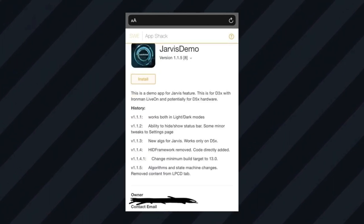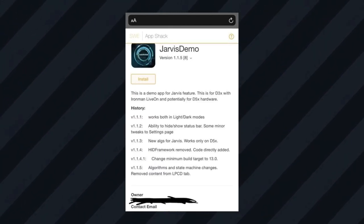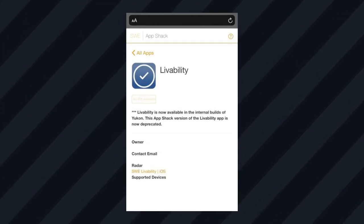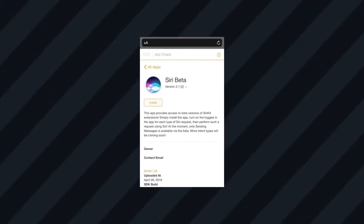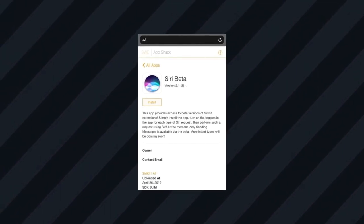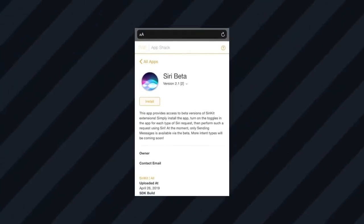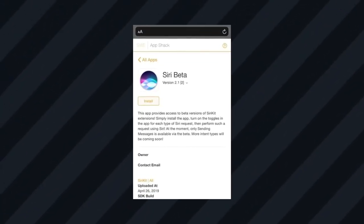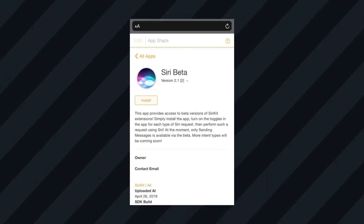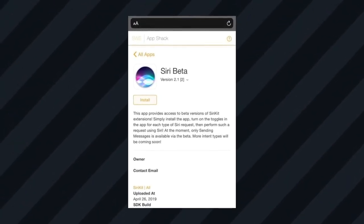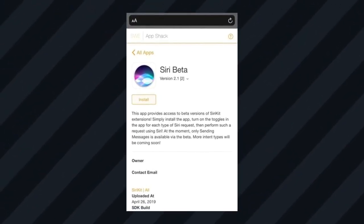It allows you to download other internal stuff like AR Maps, Jarvis Demo, Capability, and Siri Beta. This is known because there are ways of accessing the App Shack via a web browser, but to avoid any problems I won't share the URL.